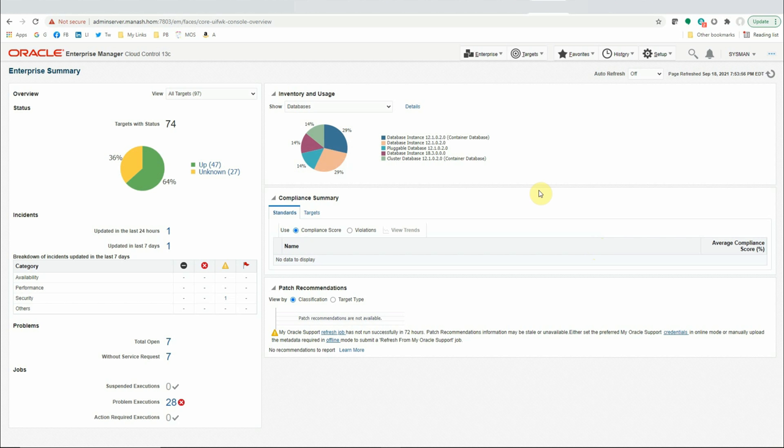First, let's understand what a metric extension is. A metric extension is an extension to OEM's capacity to collect certain metrics on its targets that is beyond its default collection type and schedule.